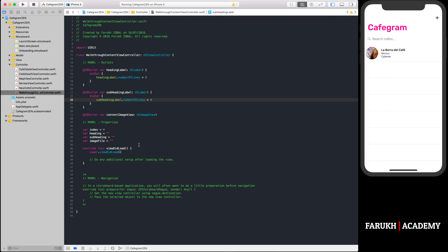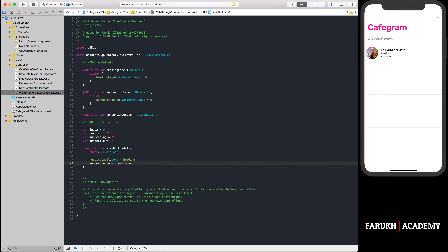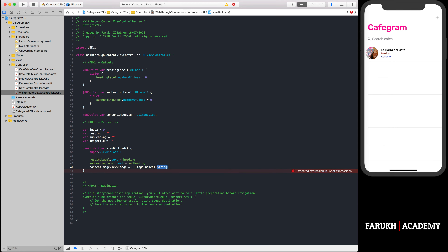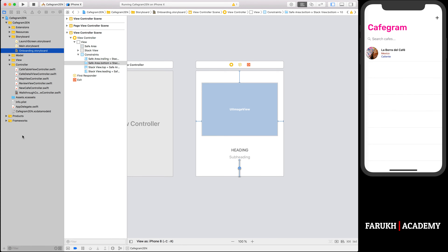Next, update the viewDidLoad method to initialize the labels and image view. Set headingLabel.text equal to heading, subheadingLabel.text equal to subheading, and contentImageView.image equal to UIImage named imageFile. The next thing we have to do is establish a connection between the UI components and the outlet variables.